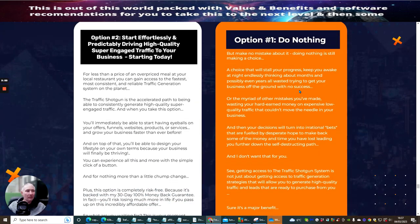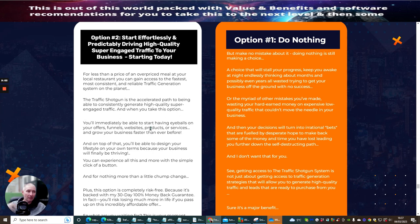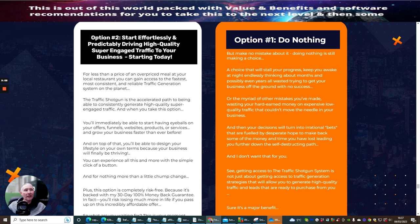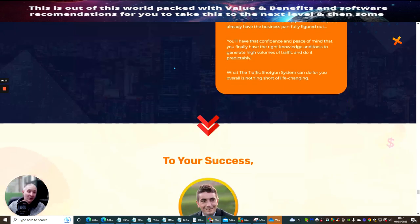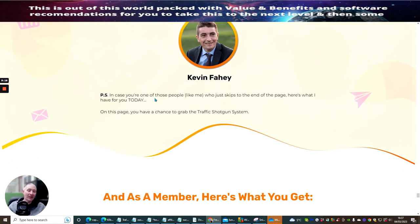As you can see, this is what Kevin's always a very good honest person. He just believes in being straight to the point. So you can see here option two: start effortlessly and predictably drive high quality super engaged traffic to your business starting today. Or option one: do nothing.